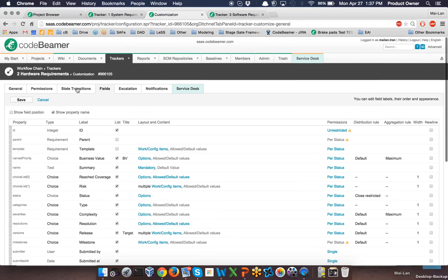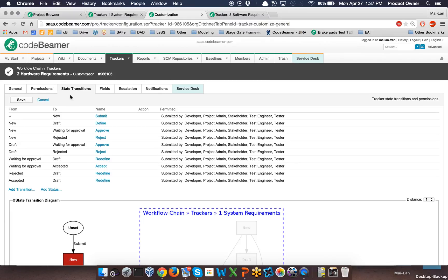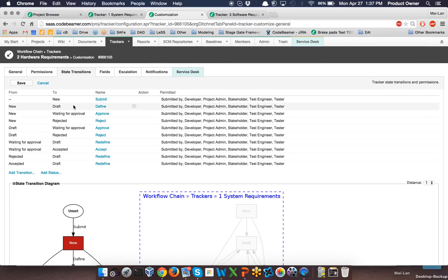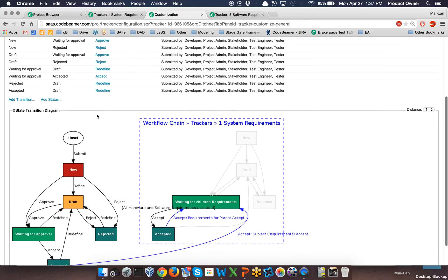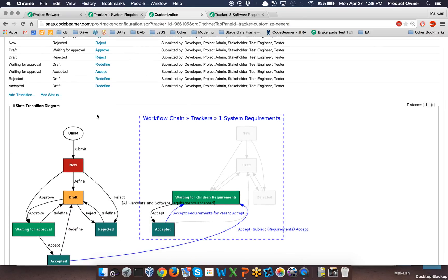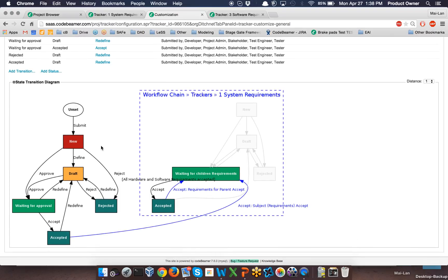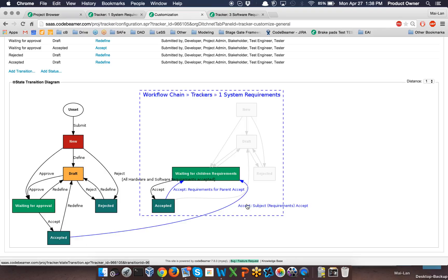When I go to the status transition of my hardware requirements children, you can see the state transition and there is a graphical visualization for the two requirements trackers showing how they are interconnected. This diagram shows that there is a workflow chaining from a hardware requirement to my system requirement. Once the status of my hardware requirement goes from waiting for approval to accepted, then the status of the system requirements shall be automatically triggered from waiting for children requirements to accepted as well.